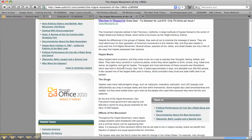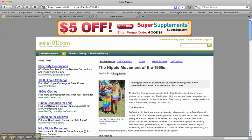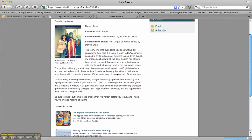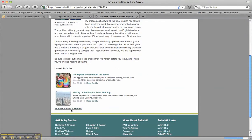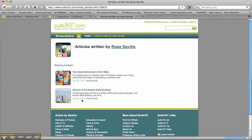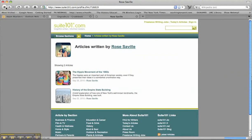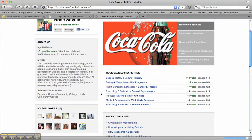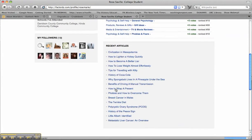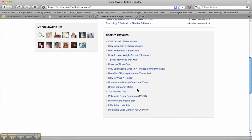So, who is Rose Seville? We can find out by clicking on the name she's provided. We find out that she is in fact a college student who has written a variety of articles — everything from the hippie movement to the Empire State Building. If we do a Google search on her, we find from this page that it's very likely she's a college student. She's written on a variety of things: phobias, breast cancer in males, the history of the peace sign, liver cancer — all sorts of different things.